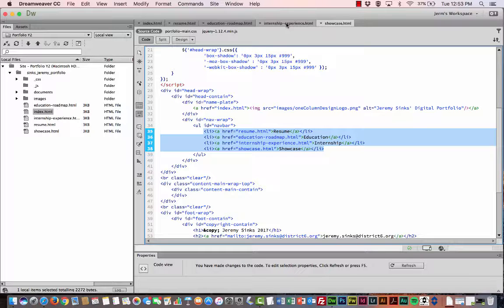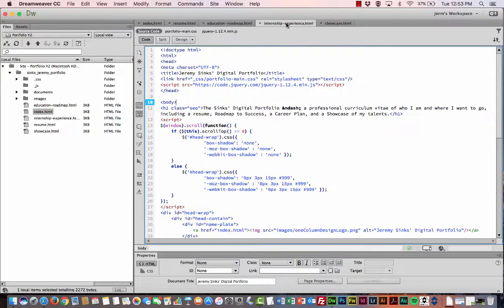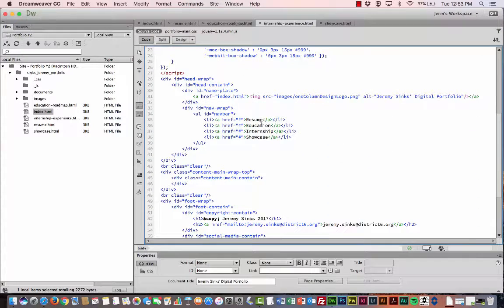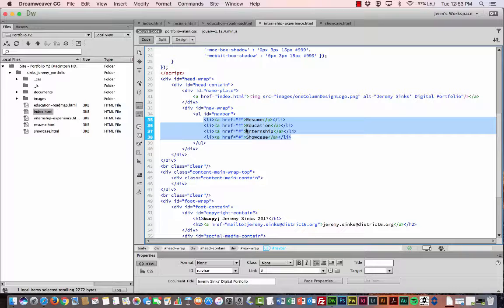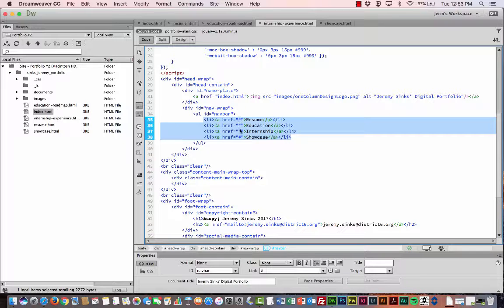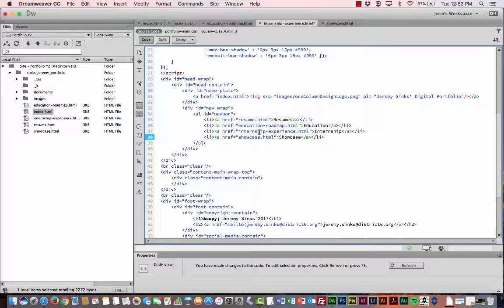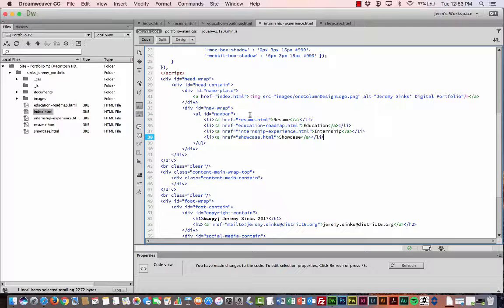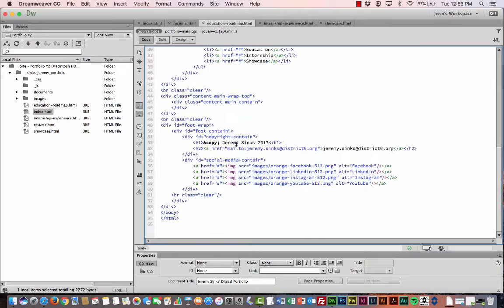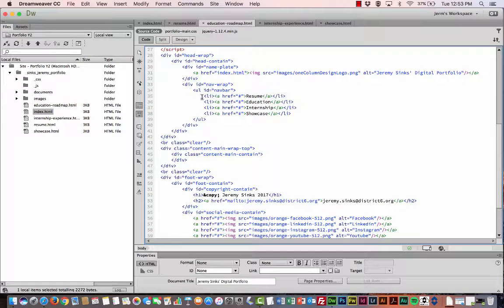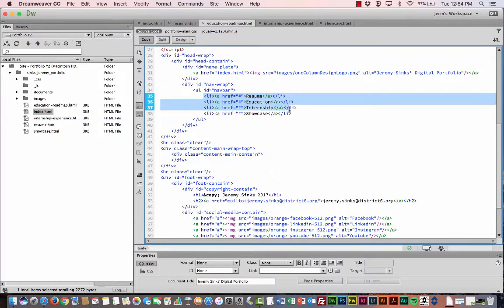And then I'm going to go to the Internship Experience page and highlight over the navigation bar area where I had the placeholders in there. And then just paste the new one with the actual links to those pages. And I'm going to continue to do this for each page that I just created.